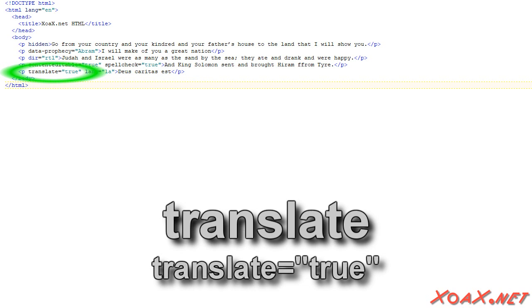Finally, the translate attribute tells document readers which element should and should not be translated.